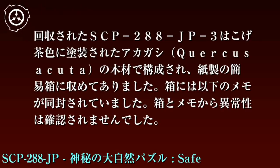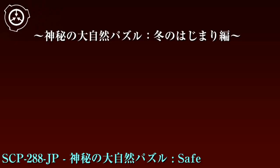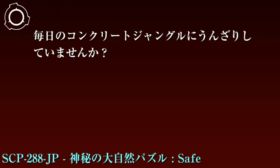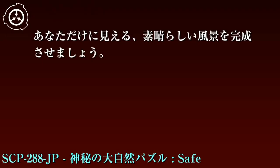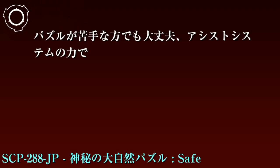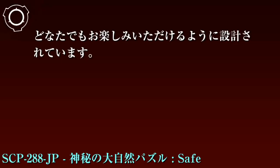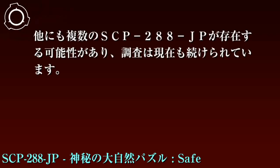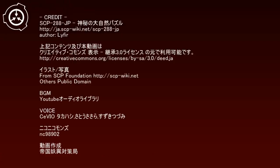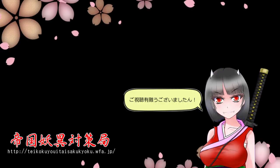2000年月日：県市のリサイクルショップにて絵柄のないスライドパズルが確認され、SCP-288-JP-3として回収しました。回収されたSCP-288-JP-3は焦げ茶色に塗装された木材で構成され、紙製の管理箱に収めてありました。箱には以下のメモが同封されていました。箱とメモから異常性は確認されませんでした。「神秘の大自然パズル・冬の始まり編。毎日のコンクリートジャングルにうんざりしていませんか？そんなあなたに贈るのが、この神秘の大自然パズル。あなただけに見える素晴らしい風景を完成させましょう。パズルが苦手な方でも大丈夫。アシストシステムの力で、どなたでもお楽しみいただけるように設計されています。素敵な大自然の神秘があなたに訪れますように。」他にも複数のSCP-288-JPが存在する可能性があり、調査は現在も続けられています。